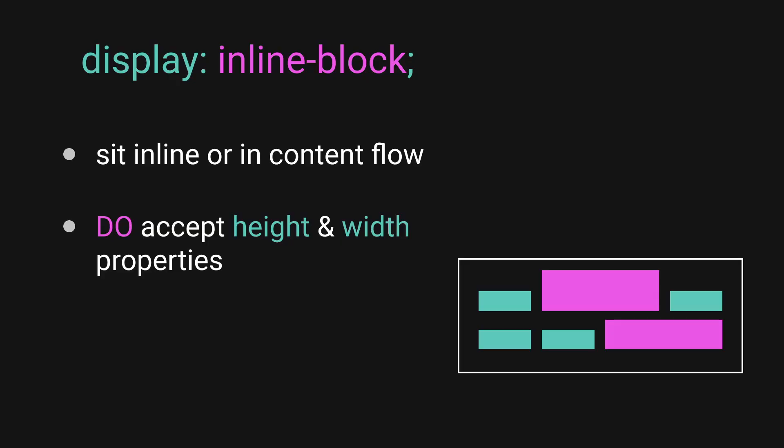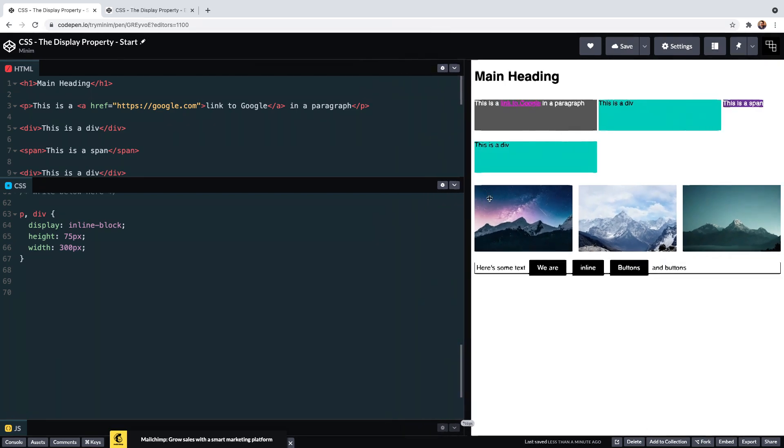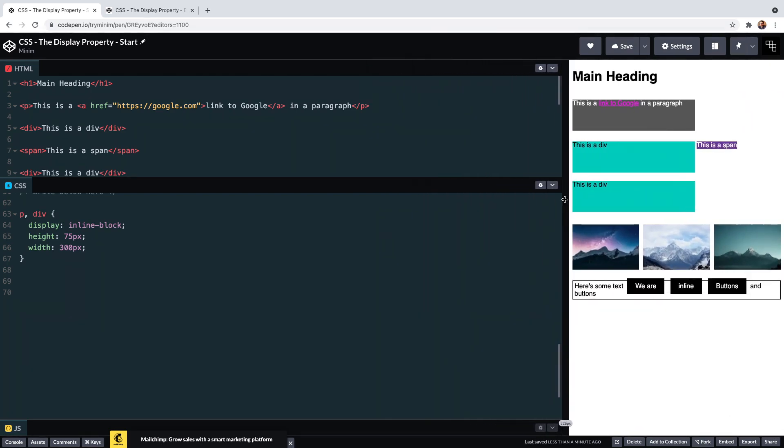This display type blends some of the behaviors from block and inline display types. Inline in that the elements now don't occupy their own line and sit next to other inline and inline-block elements. But block in that the height and width properties can now be used. So if you want to set height and width on an element that behaves like an inline element, then use inline-block.